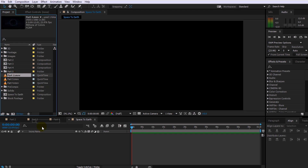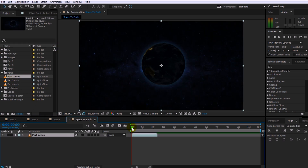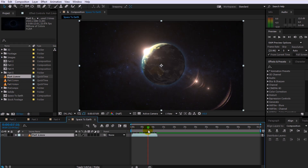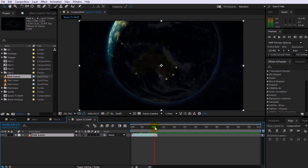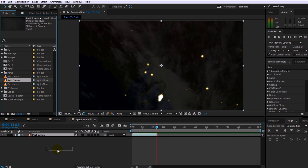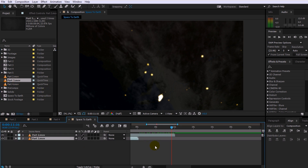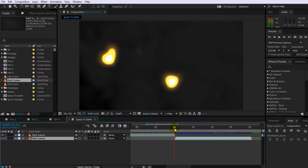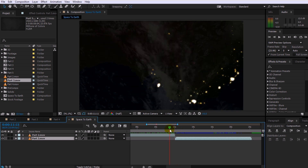First, drag the clip for Part 2 into your composition. This is the scene containing the sunrise and outer space. At the end of this clip the camera dives into a layer of clouds — this is where we want to seamlessly transition into our next scene. So let's drag Part 3 into our composition and place it below the sunrise over earth layer. Align the clip so that Part 3 happens directly after Part 2. Scrubbing through the composition, you can see that this is a really harsh cut — there isn't really much of a transition here.